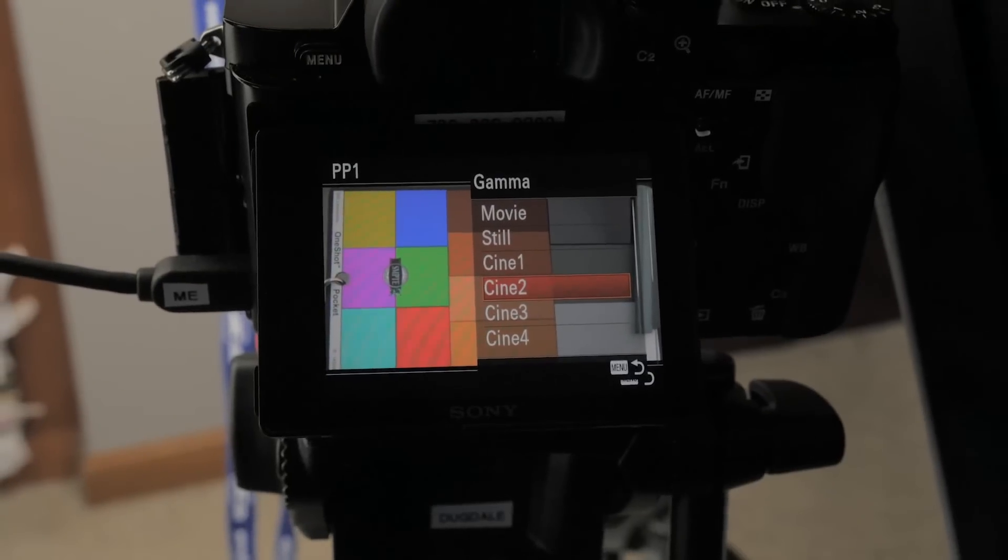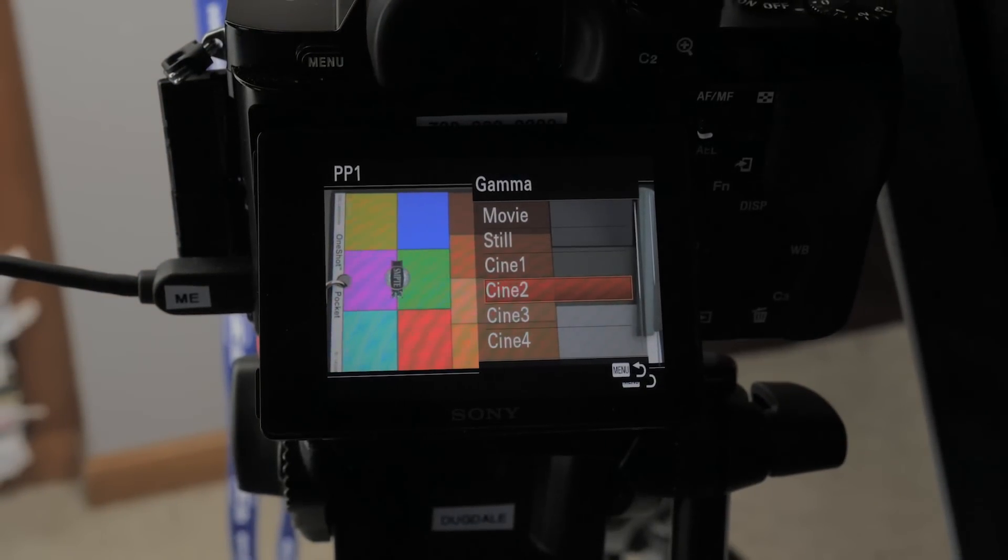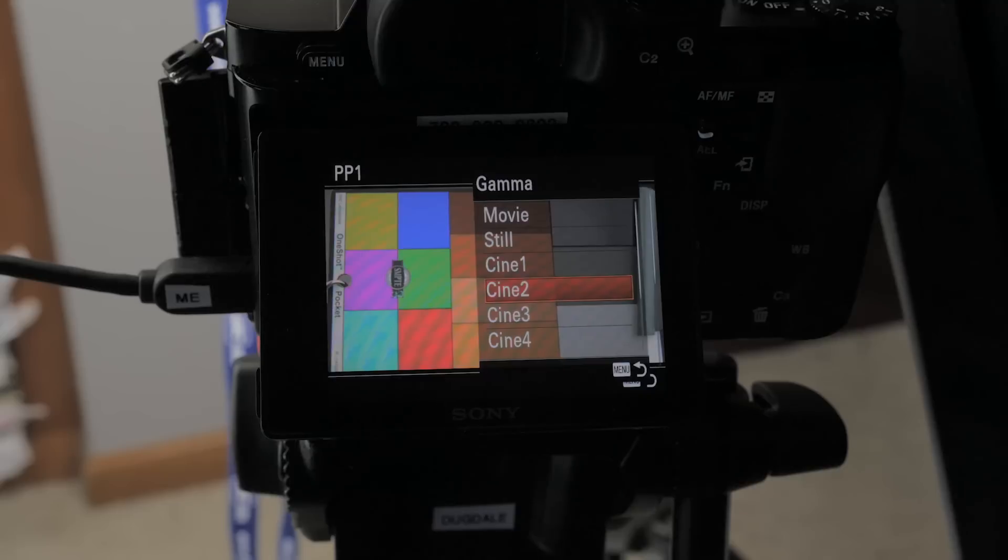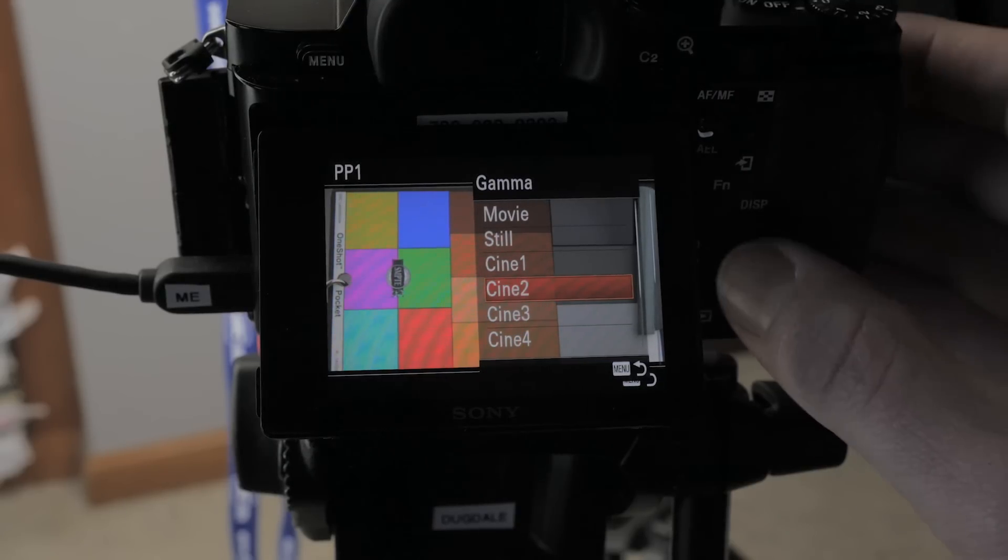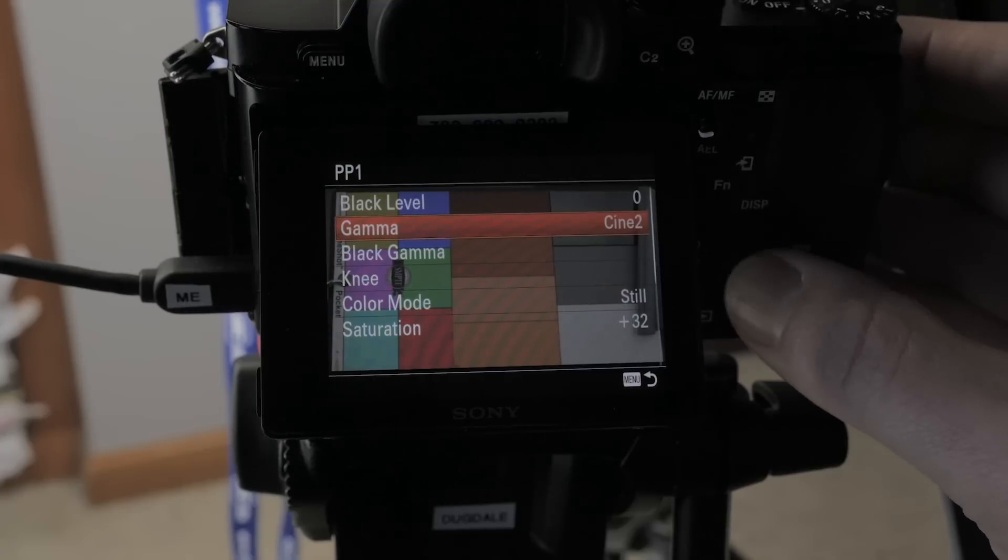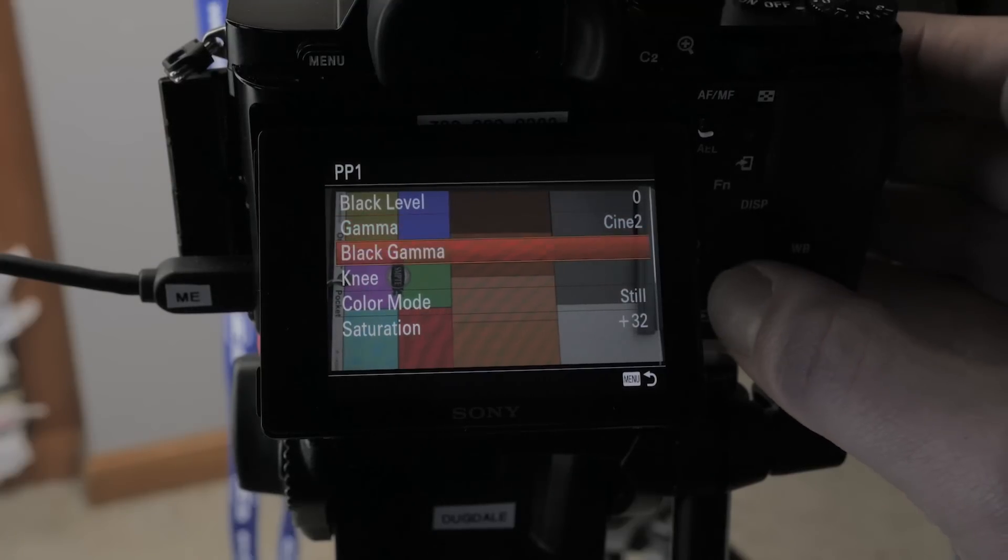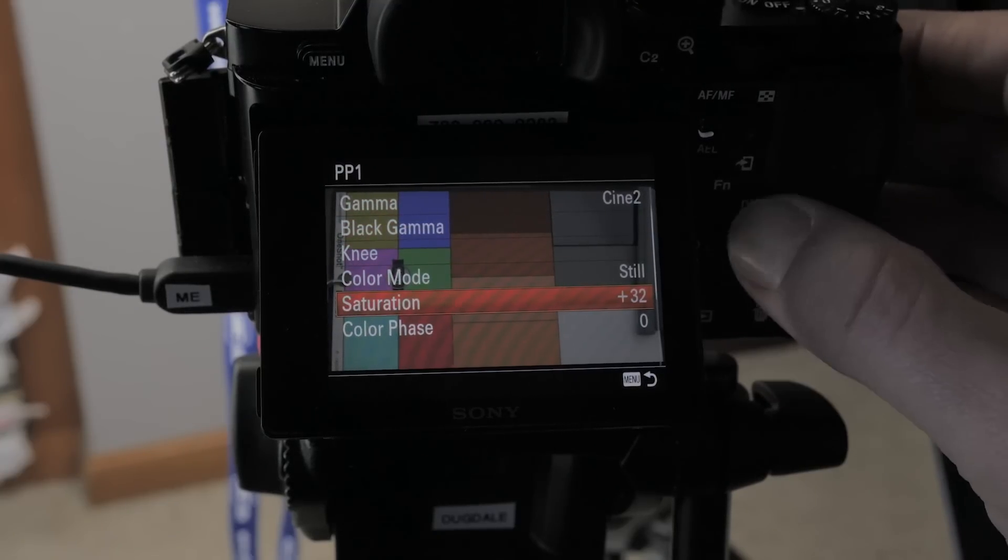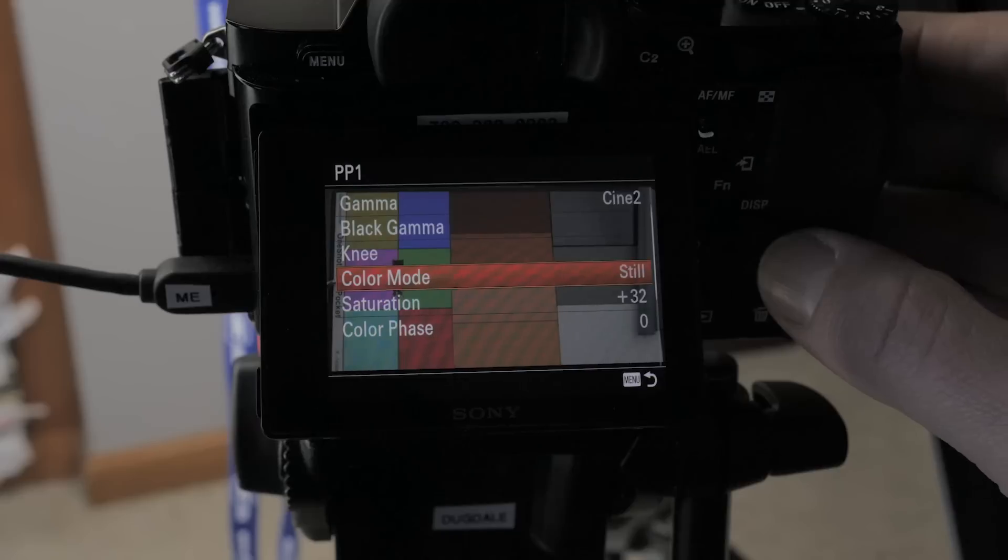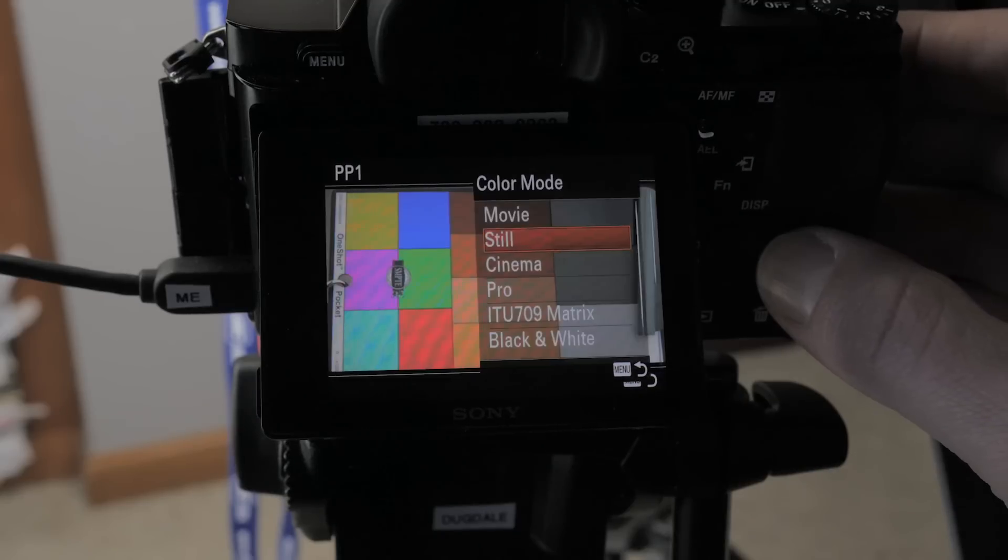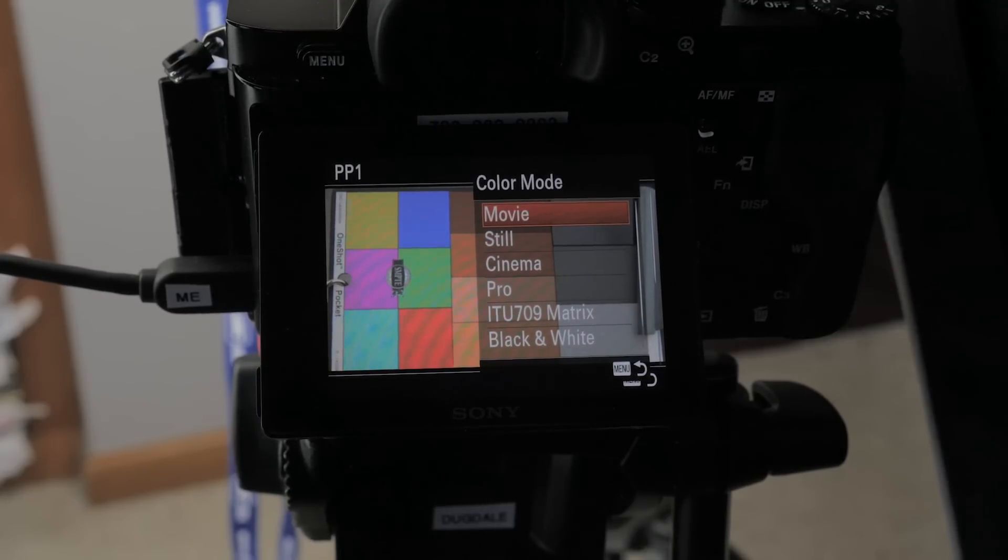So what I do is start off with Cine 2 because I'm not, you know, S-Log, it gets even more complex. I just want to deal with Cine 2 first because that's what I use the most. And then what we're going to do is go down, like I said before, saturation plus 32, but I'm going to change the color mode now, this time. Let's start off at the top at movie.